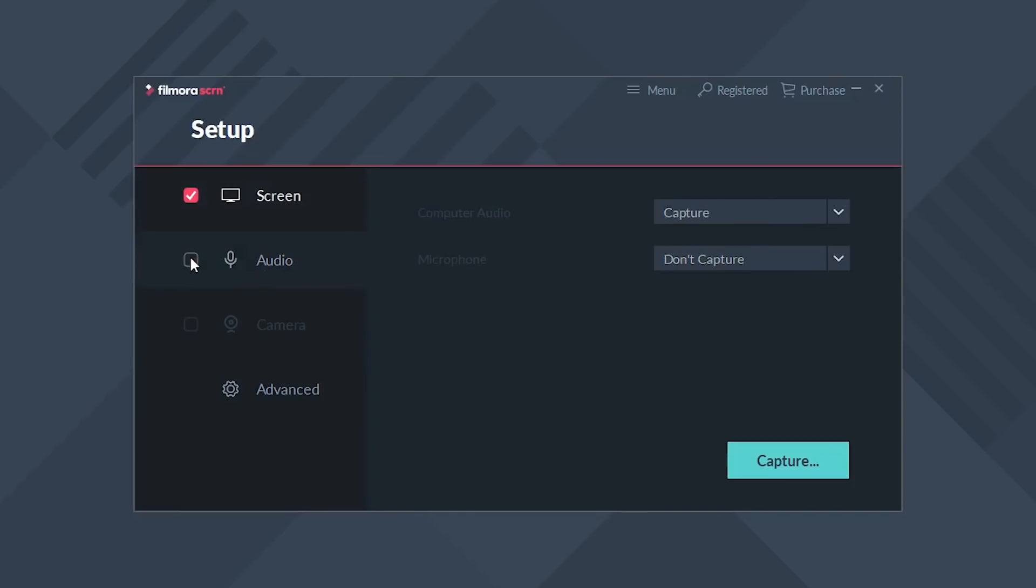Now for the screen settings, there's only two you have to worry about. You can choose what area of your screen you want to record and the frame rate. For the screen capture, I'm going to pick full screen, but you do have the option to set a custom area. So if you only want to record half your screen or a certain portion, you can do that as well.